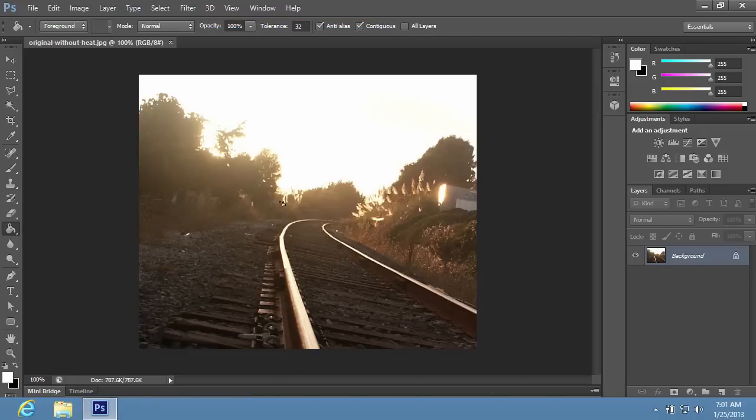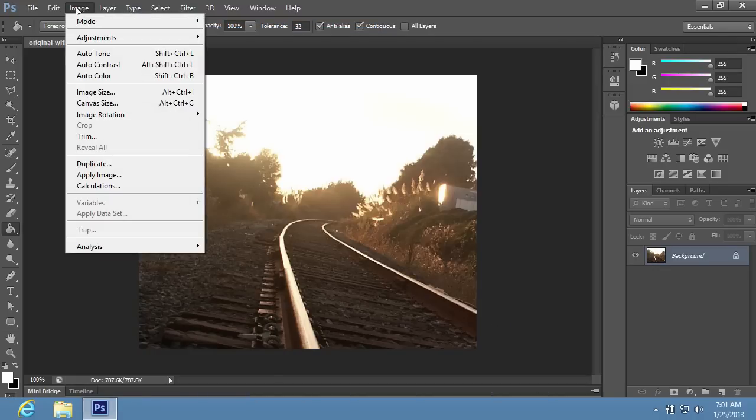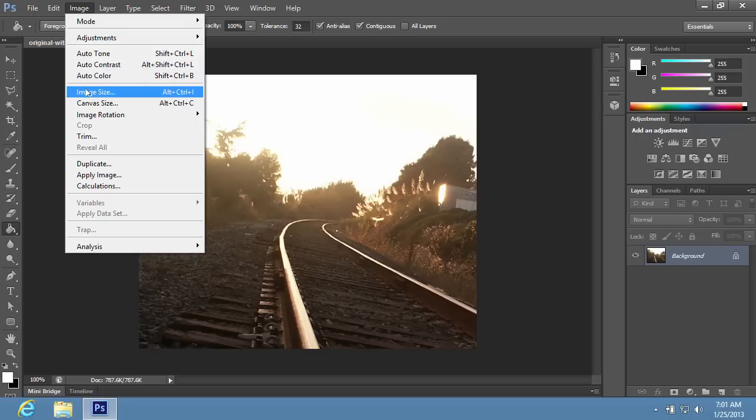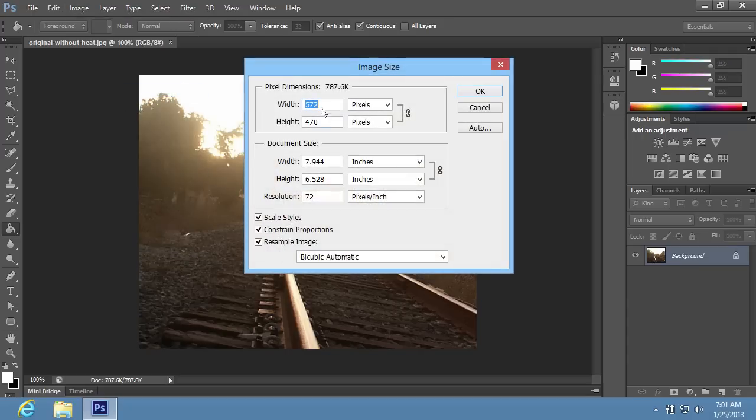Go to the Image menu and choose the Image Size option from the drop-down menu. In the appeared window, make a note or keep in mind the image size and press Cancel.